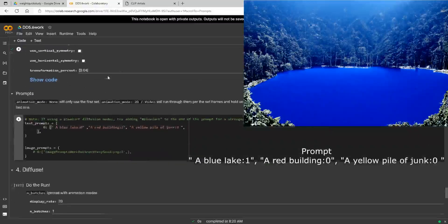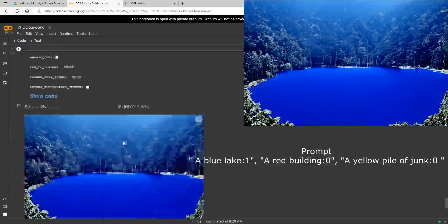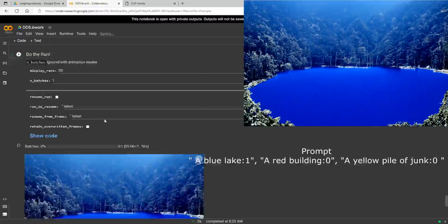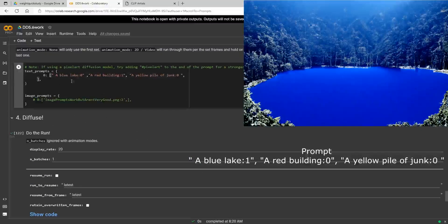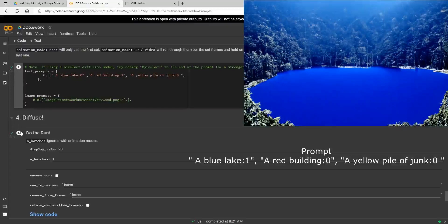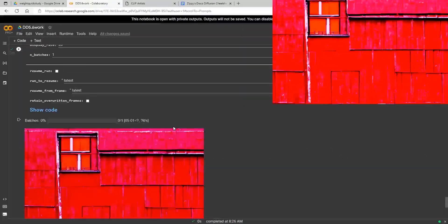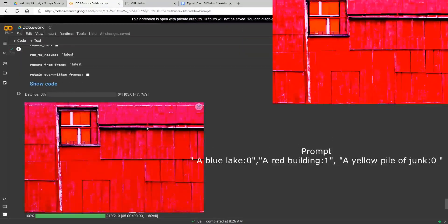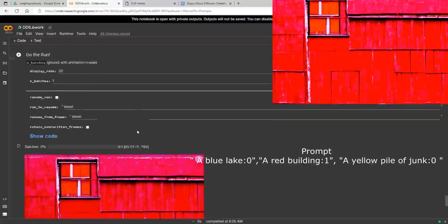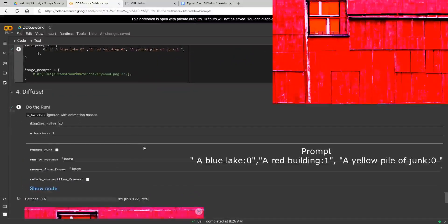With the seed set, renders stay consistent — the only thing changing is these prompt weights. Now we're going to do the red building. Our building is finished: we have a very plain red building. I didn't pick these to look cool, I picked them so they would contrast a lot with each other.